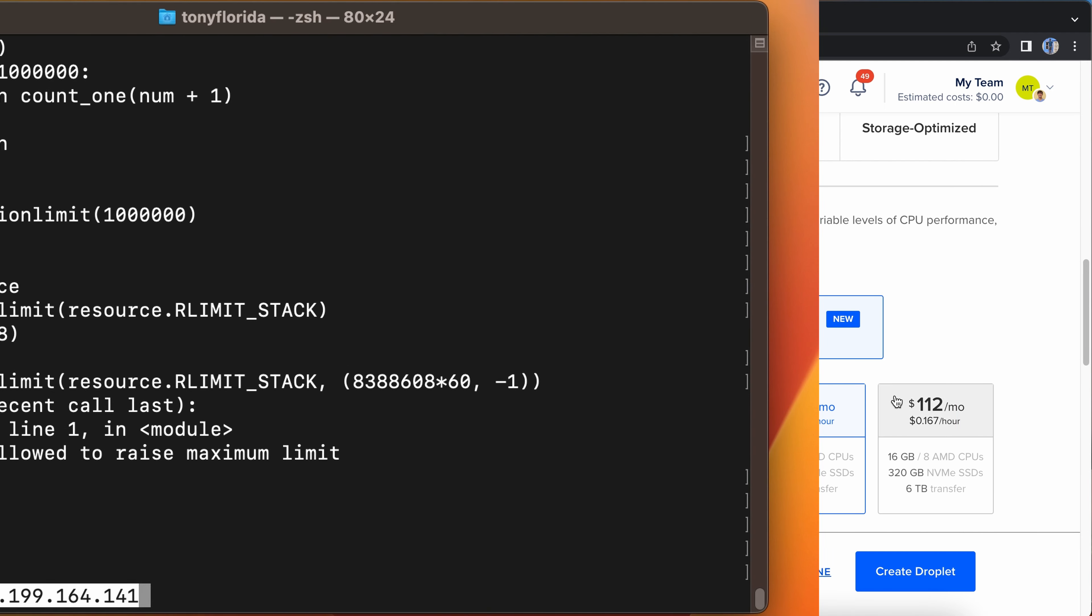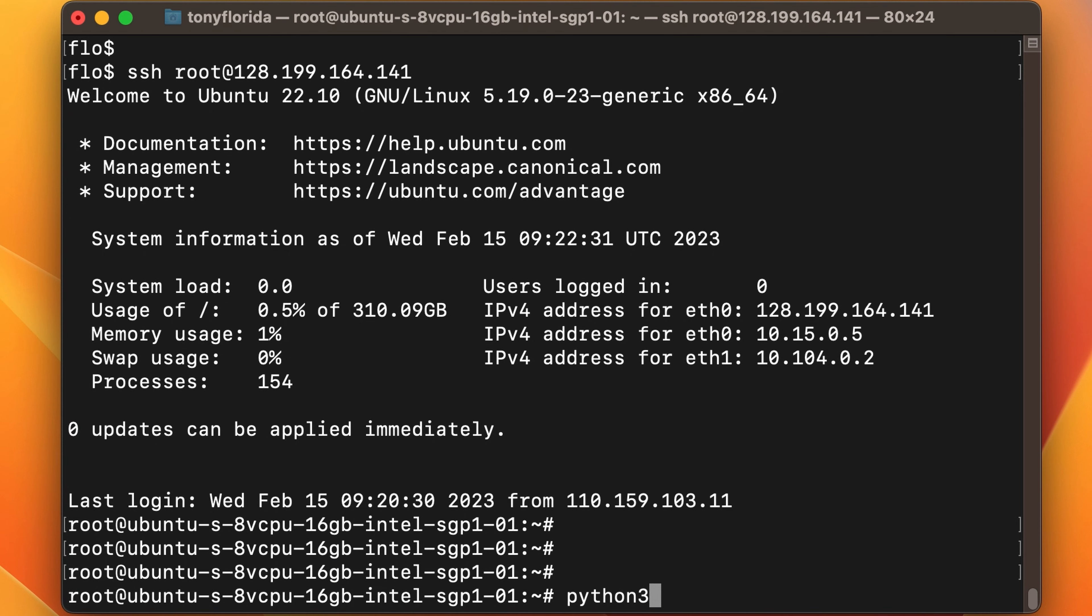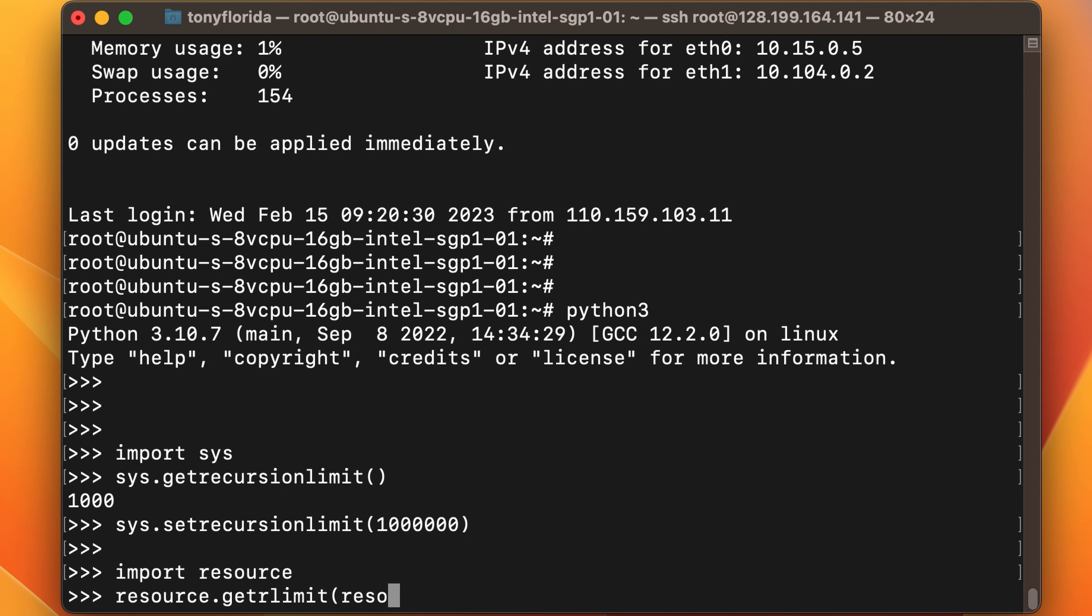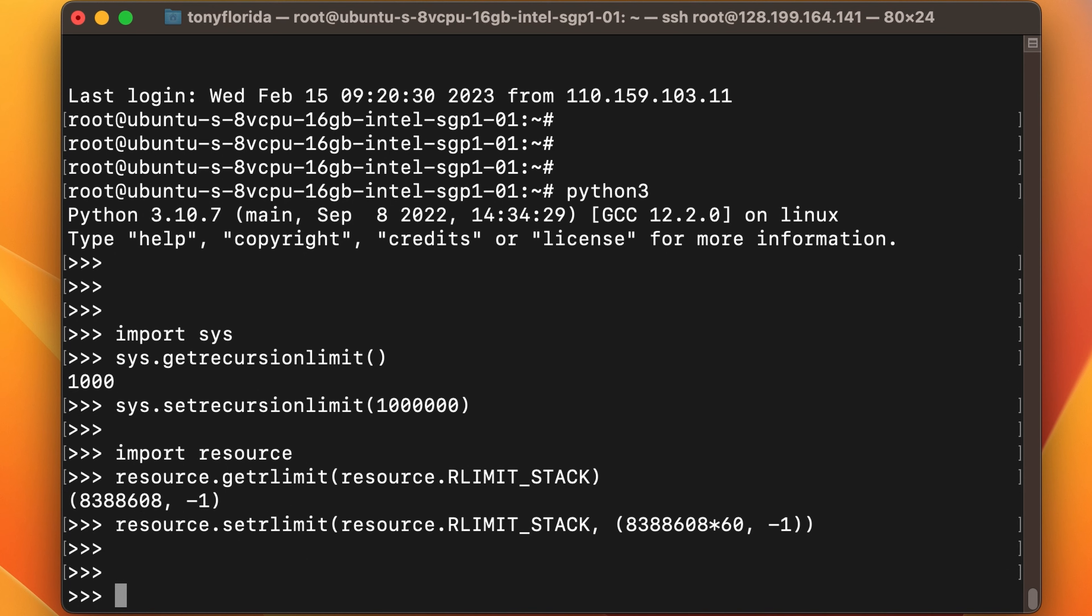After logging into my server, I'll hop back into the Python shell and set my recursion limit and my stack limit, which this time it allows me to do so. Great.